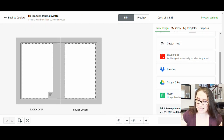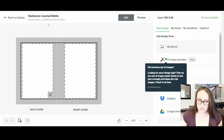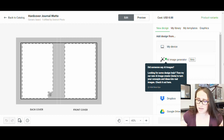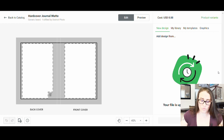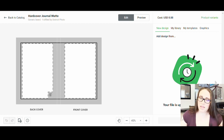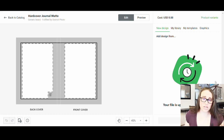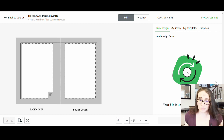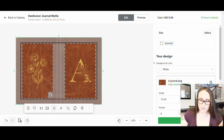Back in Printify where I left off, I can scroll up and add the design from my device. I click that, it pulls up my downloads, and I select the A Journal file I just made. It takes a second to upload, but it puts it right on the journal exactly as designed. If you get a custom order for a different letter — say someone wants a K — it's easy to go back to your template and just swap out the letter.